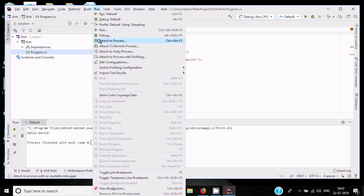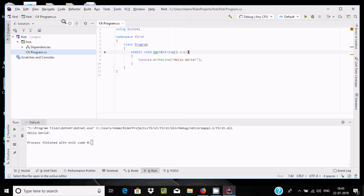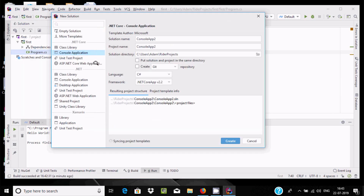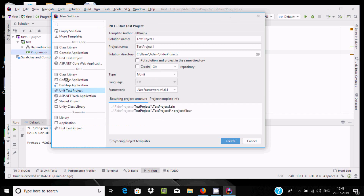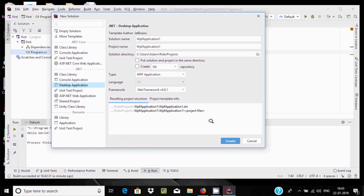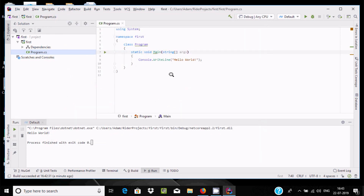You can write any kind of C# code and execute or debug it. You can also write ASP.NET code and do unit testing of your application. I hope this video is helpful. Thanks for watching, see you next week!